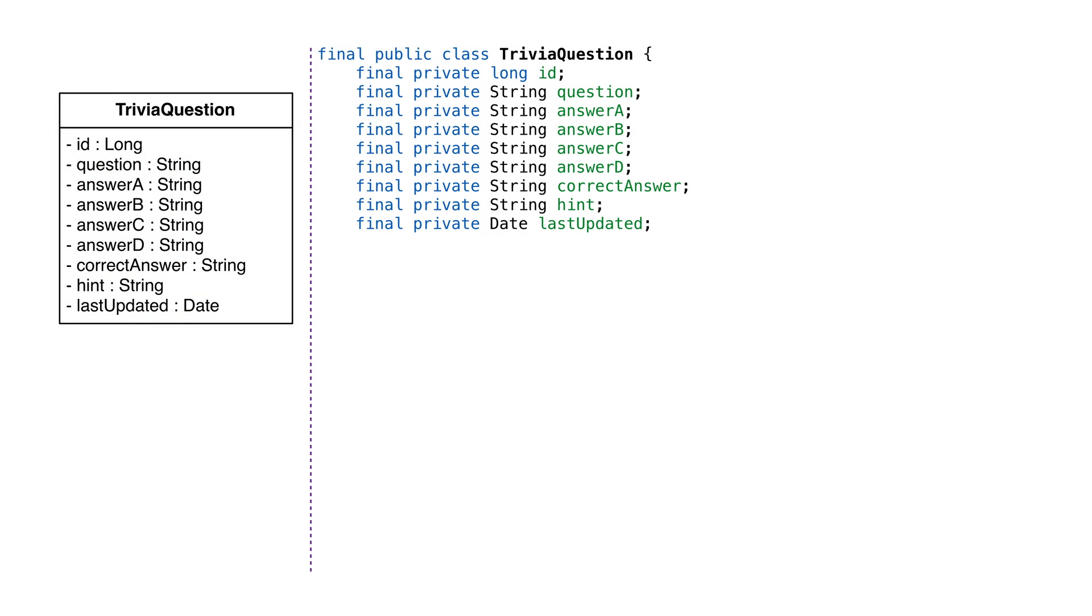To start with, let's create a class that represents our trivia question. We decided in the last video our trivia question should have the question, four possible answers, the correct answer, a hint with an identifier, and a date the question was last modified. The last modified date will let us take advantage of caching.